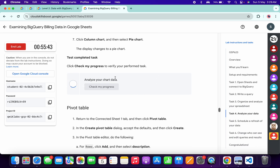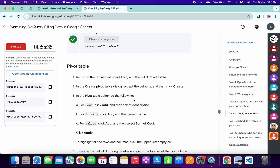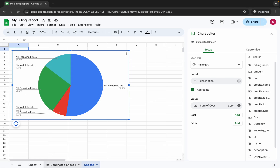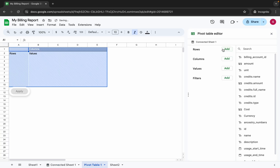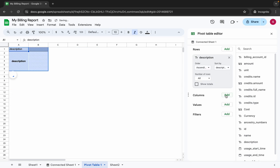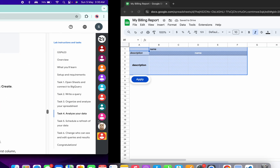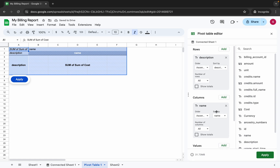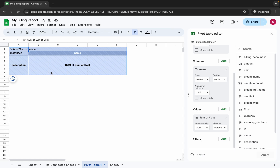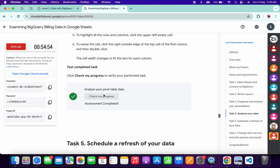Come back to the lab instructions and click Check My Progress for task number four — you will get a green tick. If not, you've made a mistake and should rewatch the video. For the pivot table, go back to the connection sheet, click Pivot Tables, select New Sheet, and click Clear. Set the row to Description, the column to Name, and the value to Sum of Cost. Make sure your table matches the lab instructions, then click Apply to finish.